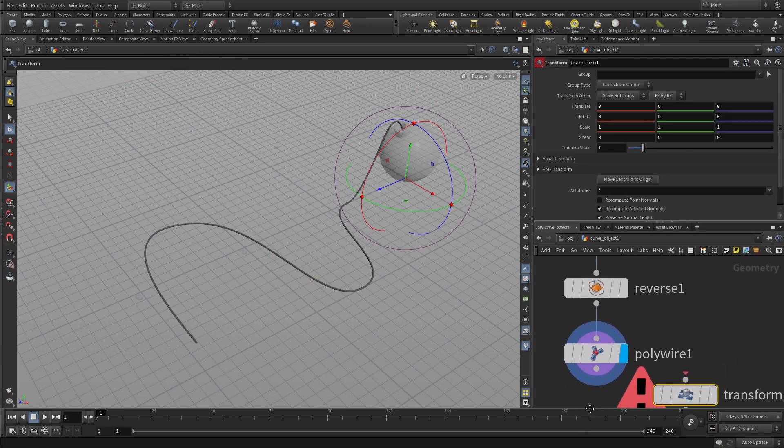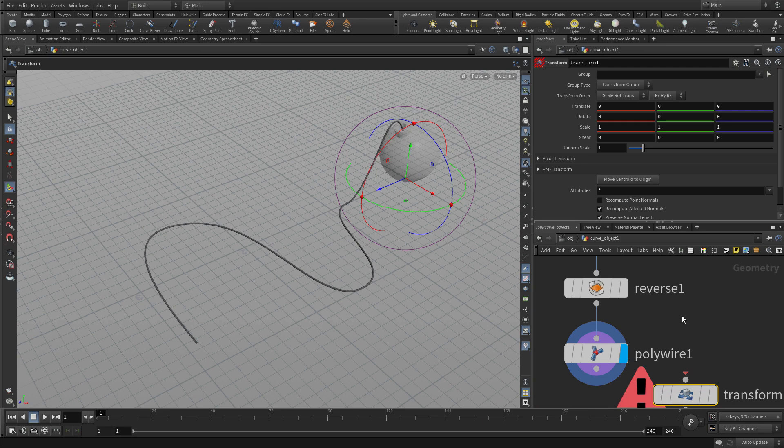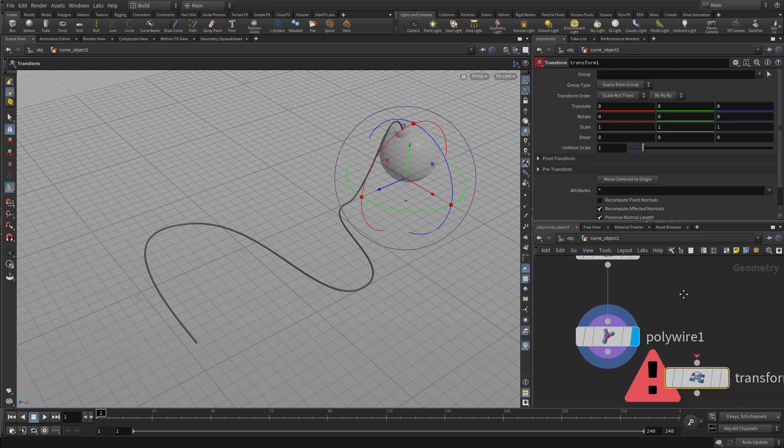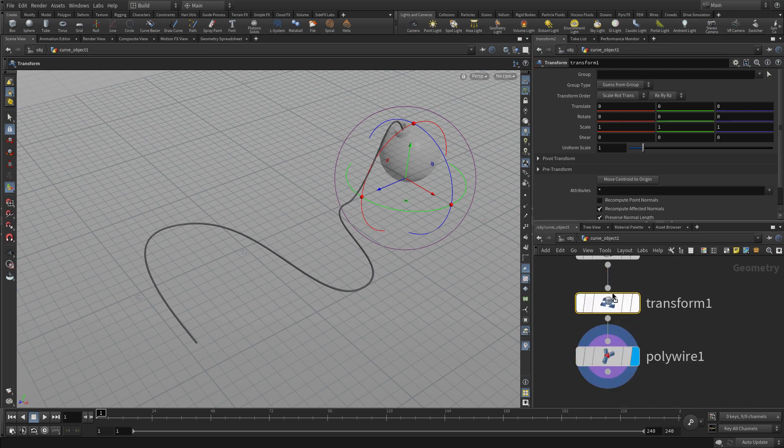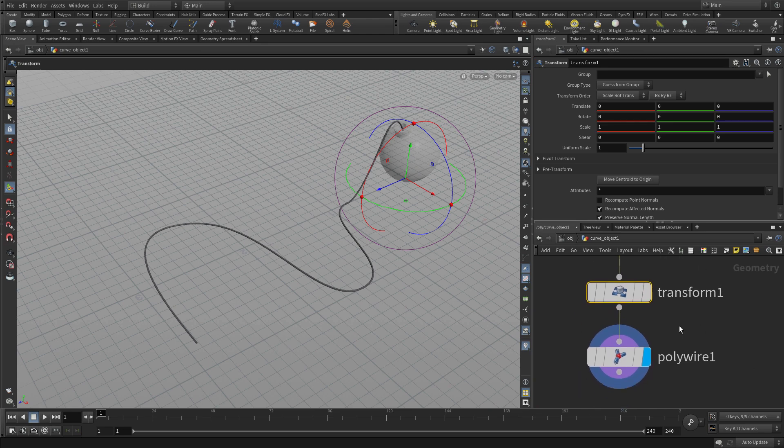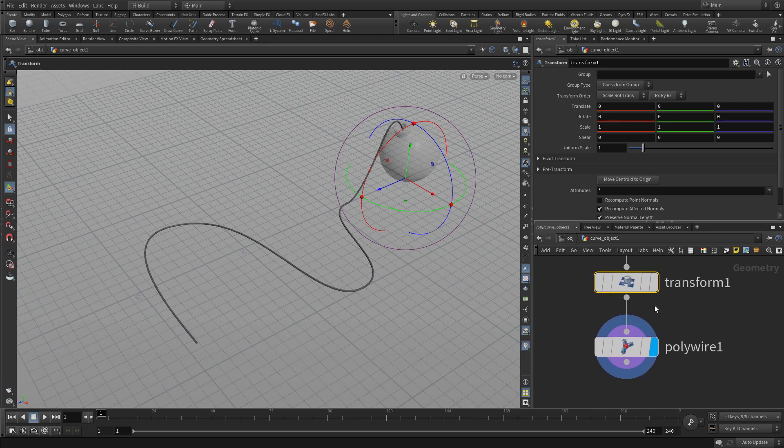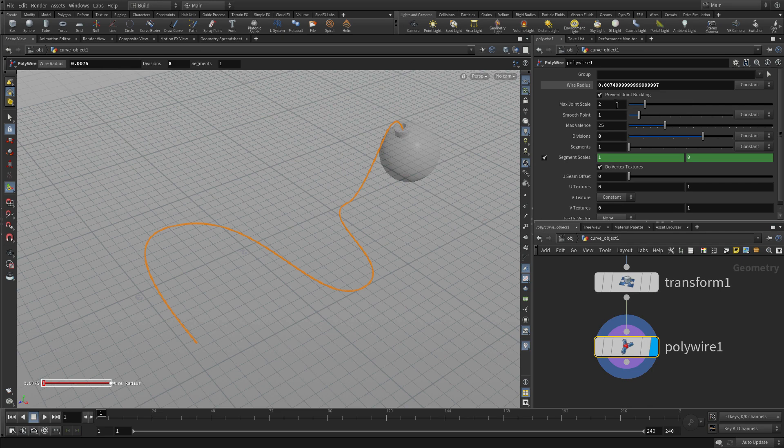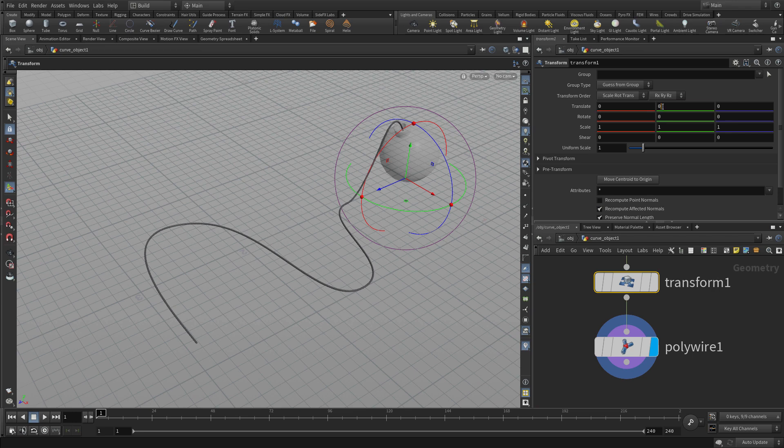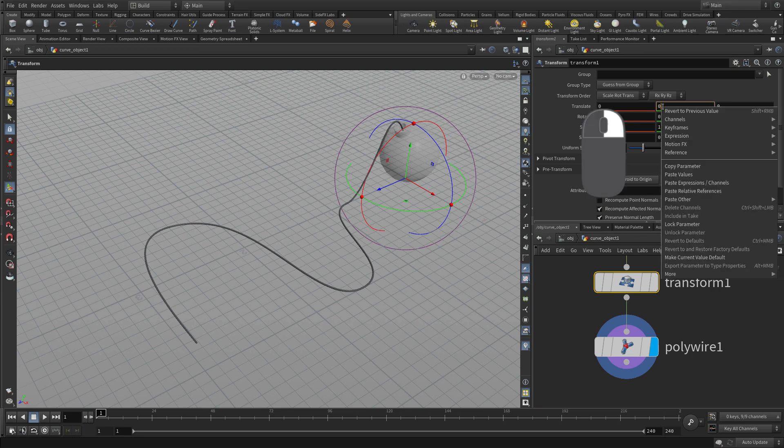So the curve was built on the ground. So what we want to do is we want to move that up so that it's sitting on the ground.